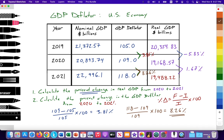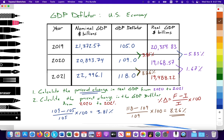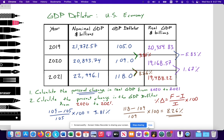That was our practice for today using the GDP deflator and calculating percent change. If you have any questions, feel free to comment below and I'll try to create more practice questions for Paper 2 and Paper 3 type calculations. Thank you so much, and don't forget to subscribe and like.